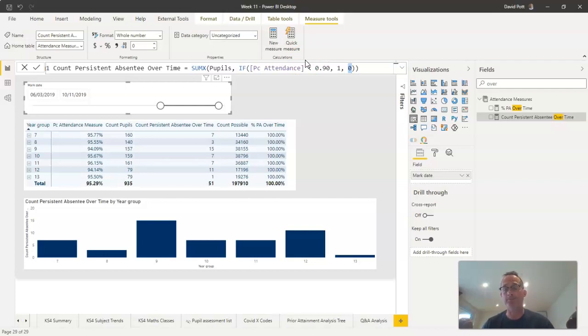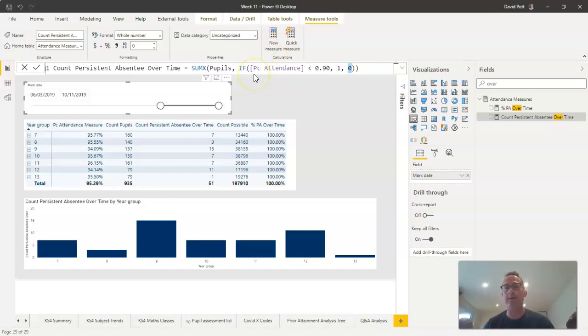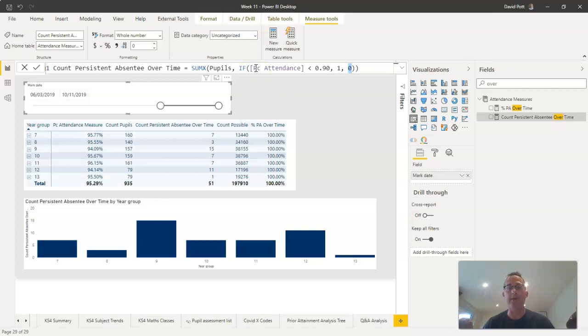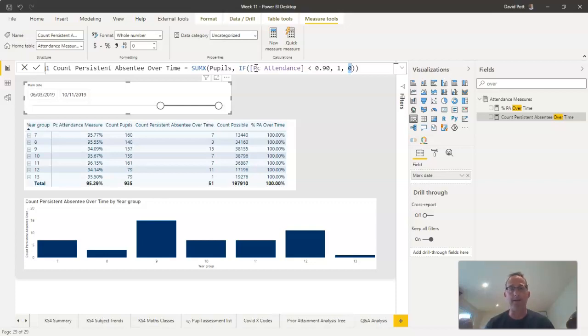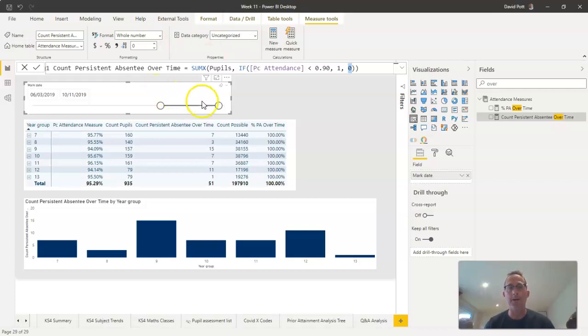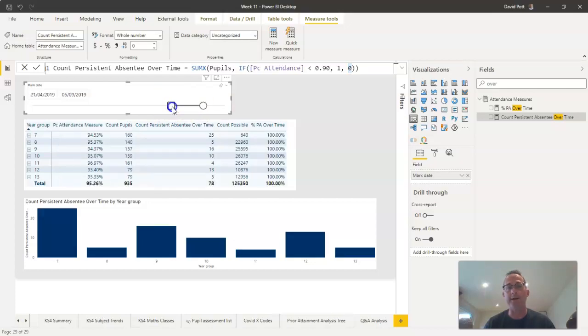It's going to work out whether they are persistent absentees. Because of the way measures work and because we have set up our percentage attendance calculation again as a measure, and because we've got a date table that's linked to the attendance dates or mark dates, then Power BI is going to do all the heavy lifting on here. Power BI is going to work out exactly which attendance marks to use depending on the values I choose in the slicer.